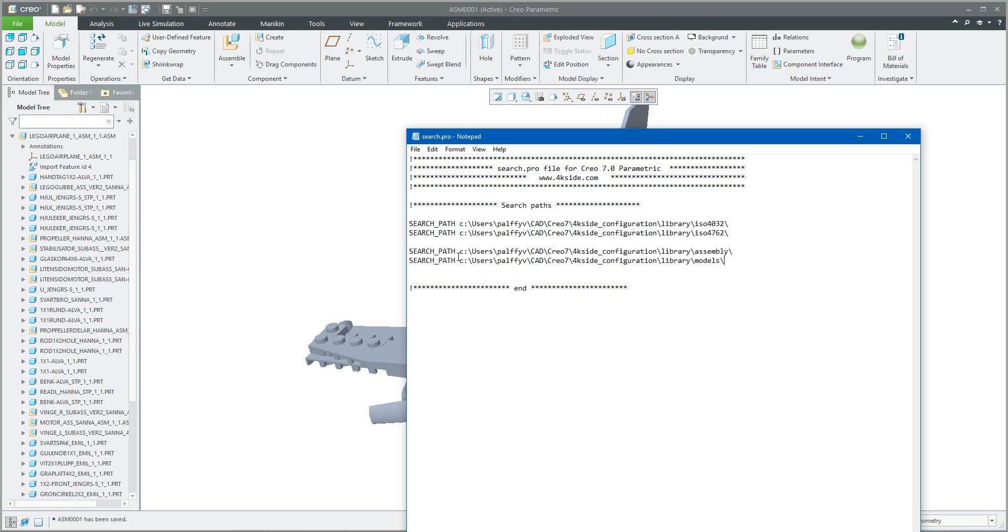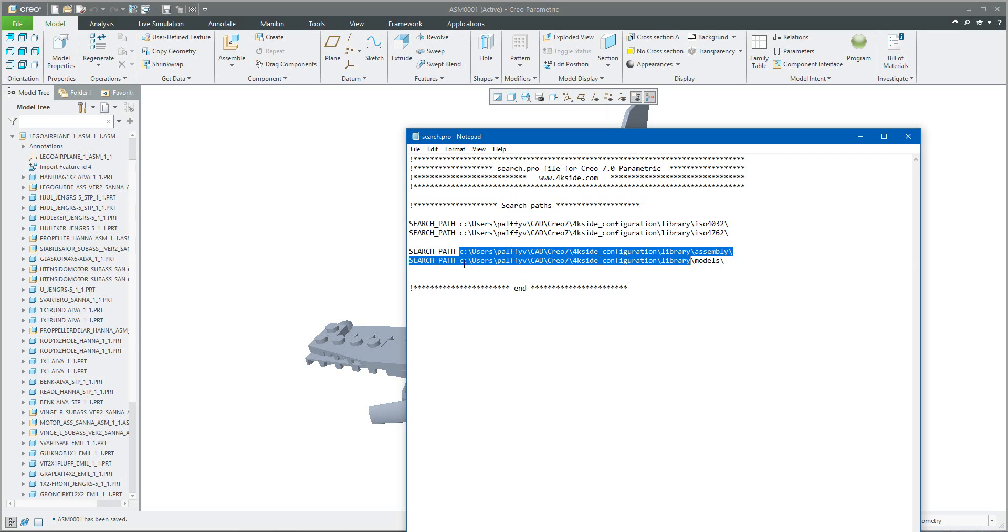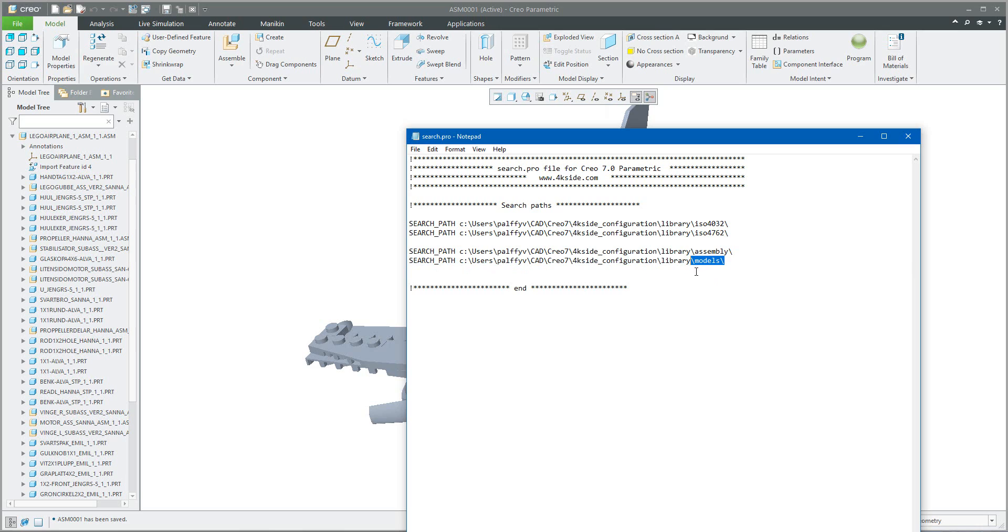Search path and then path to the assembly folder and another for the models. So right now my Creo can read four different folders and the system will be looking into this folder when we would like to open any assembly. So I will save.